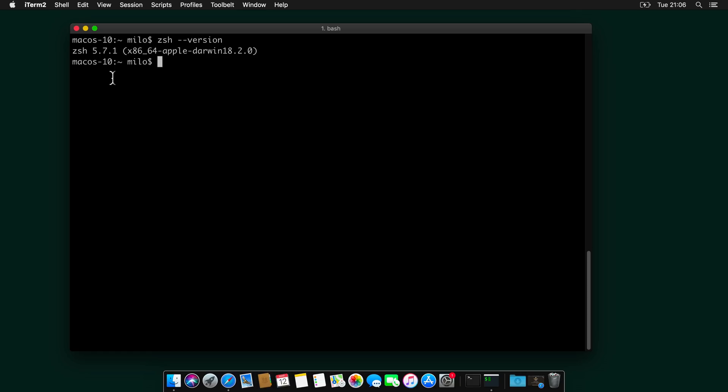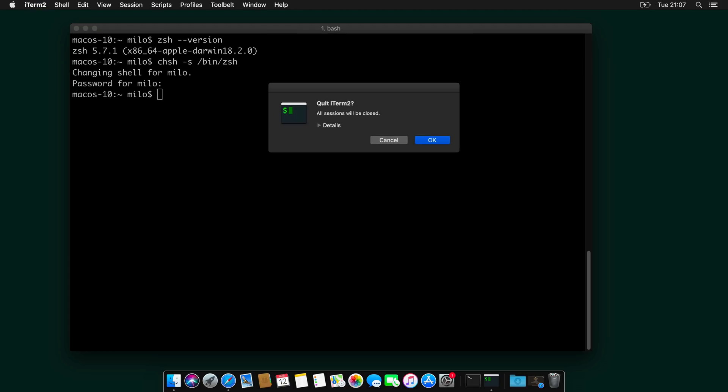And to do that, we can type chsh -s /bin/zsh. And I will enter my password. And then I will restart iTerm.